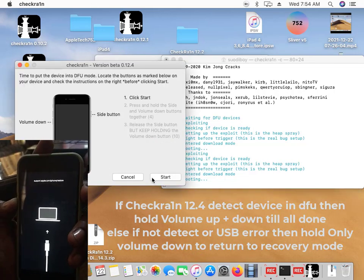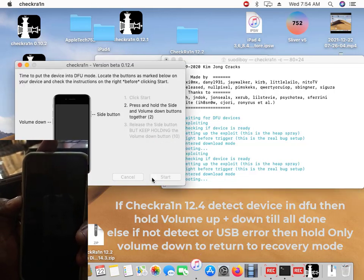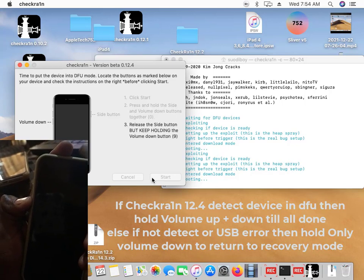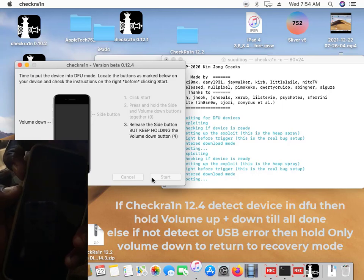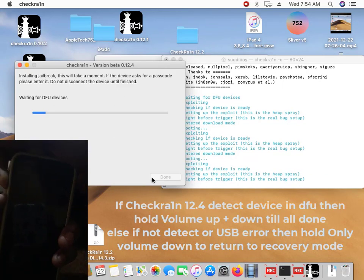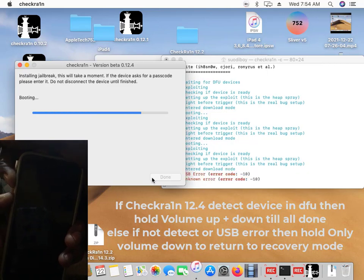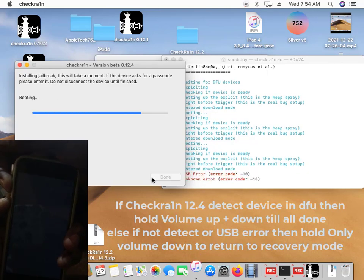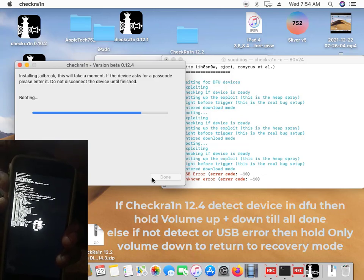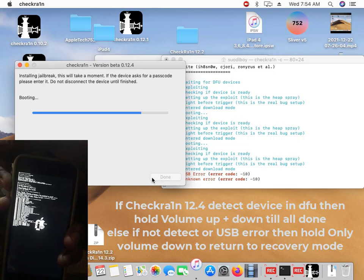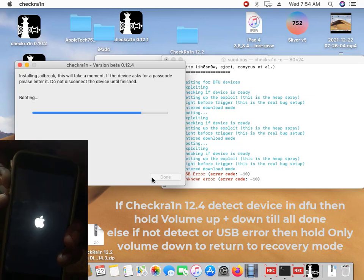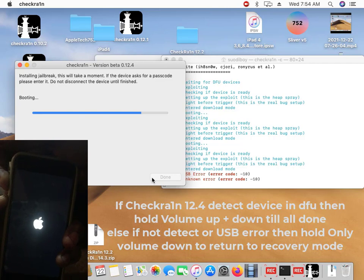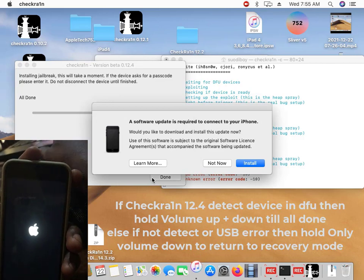So now it is on recovery mode, cancel this. Click on start again. Don't close the terminal, just leave it like that. You can see it is not showing the USB error again. That is how to fix the USB error when you have error 10. Make sure before it detects the DFU, hold the volume up and down together. You can see it is now all done.